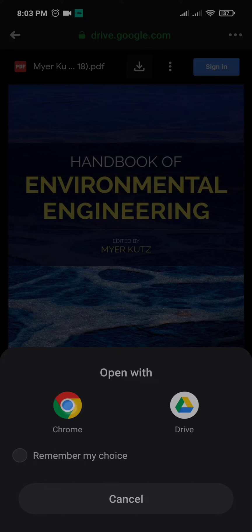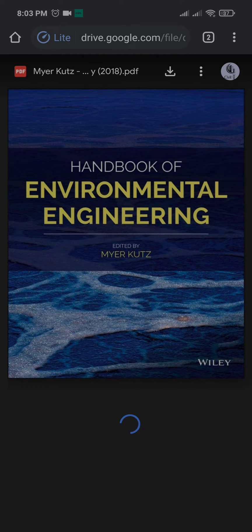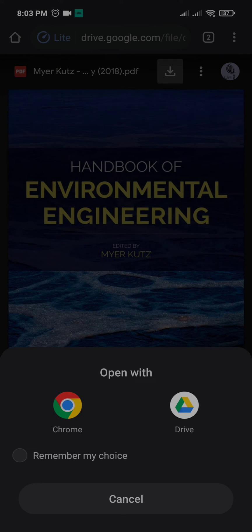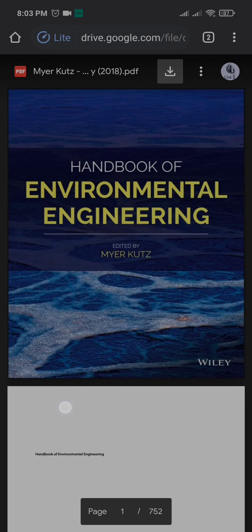Then the Google Drive link will open in your browser. Press the download button here, then it will start downloading. Click again on Google Chrome.